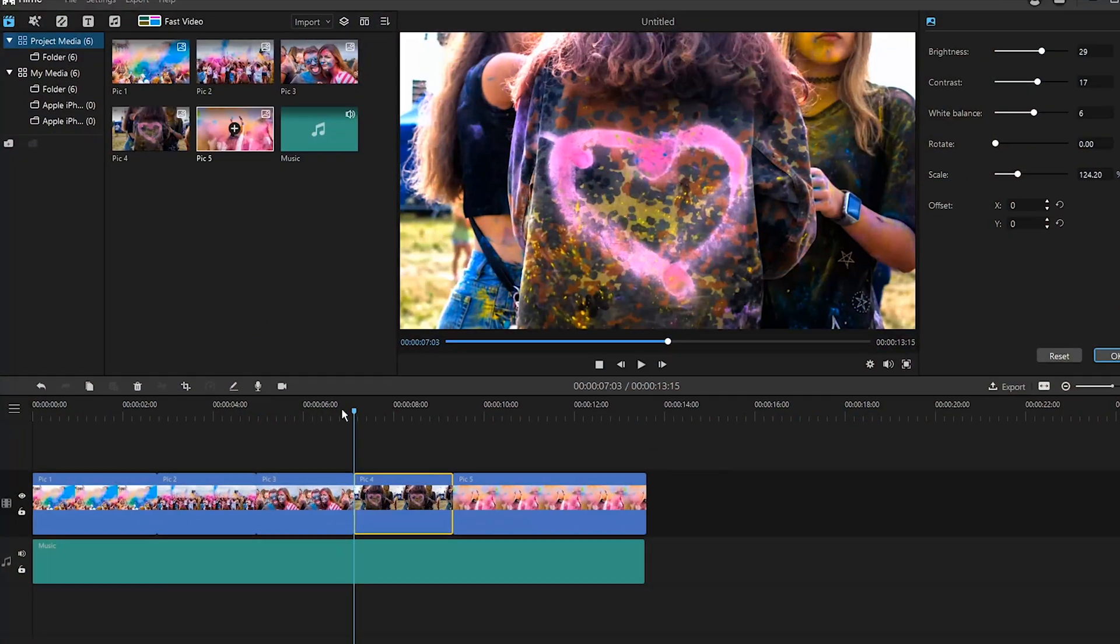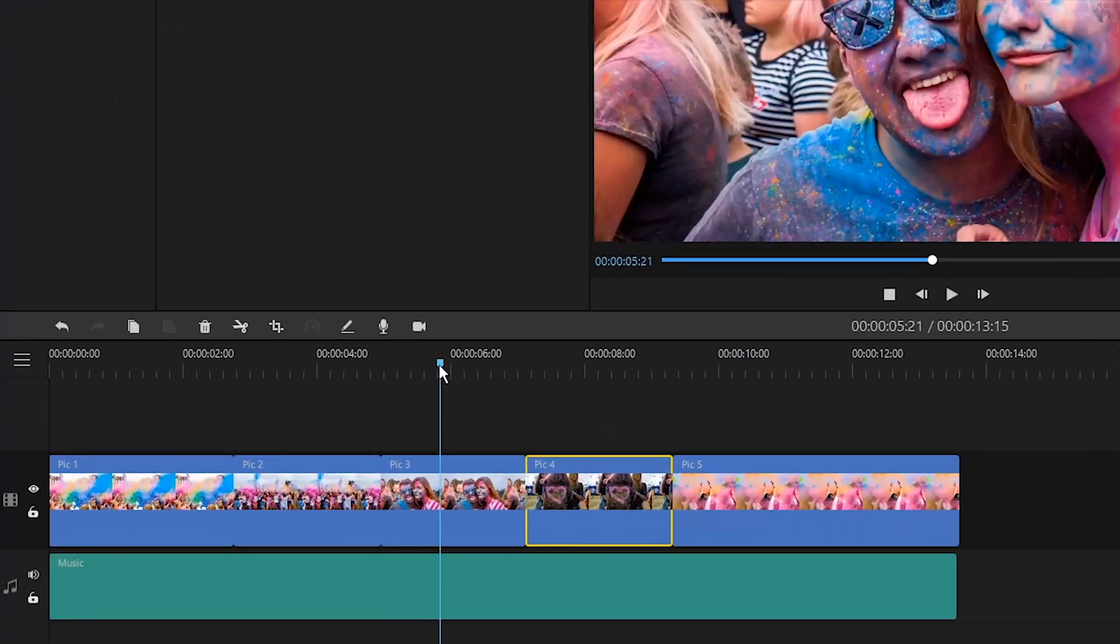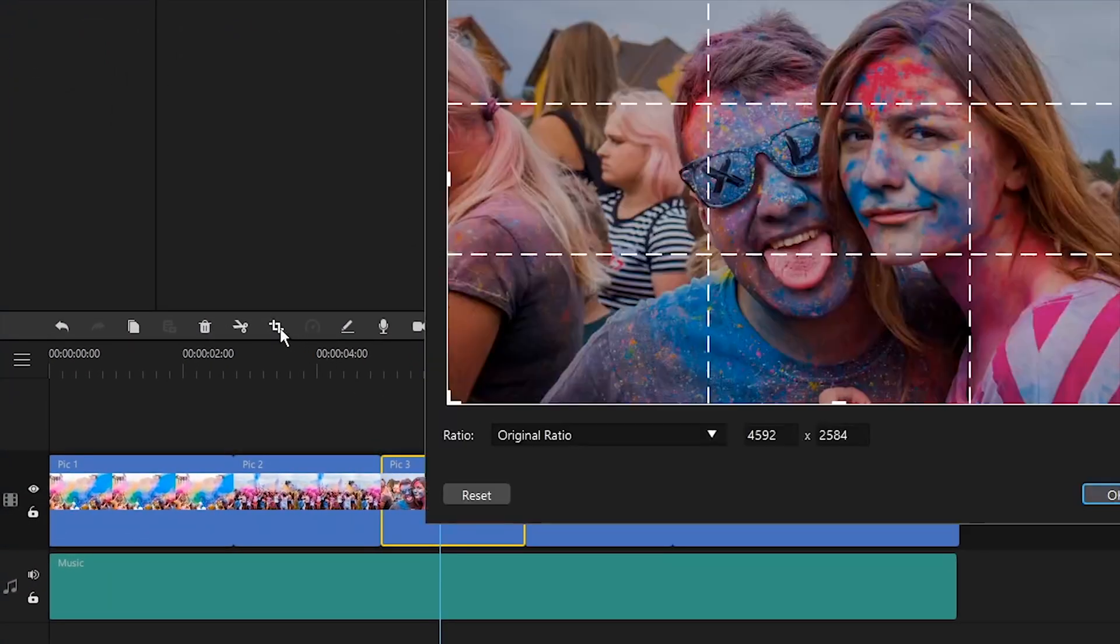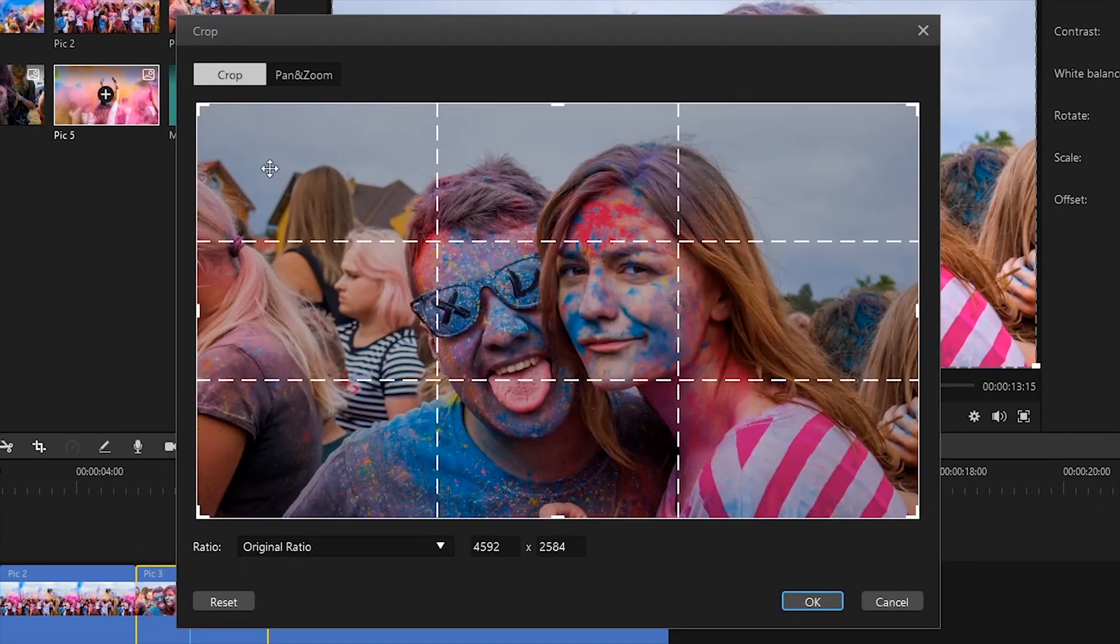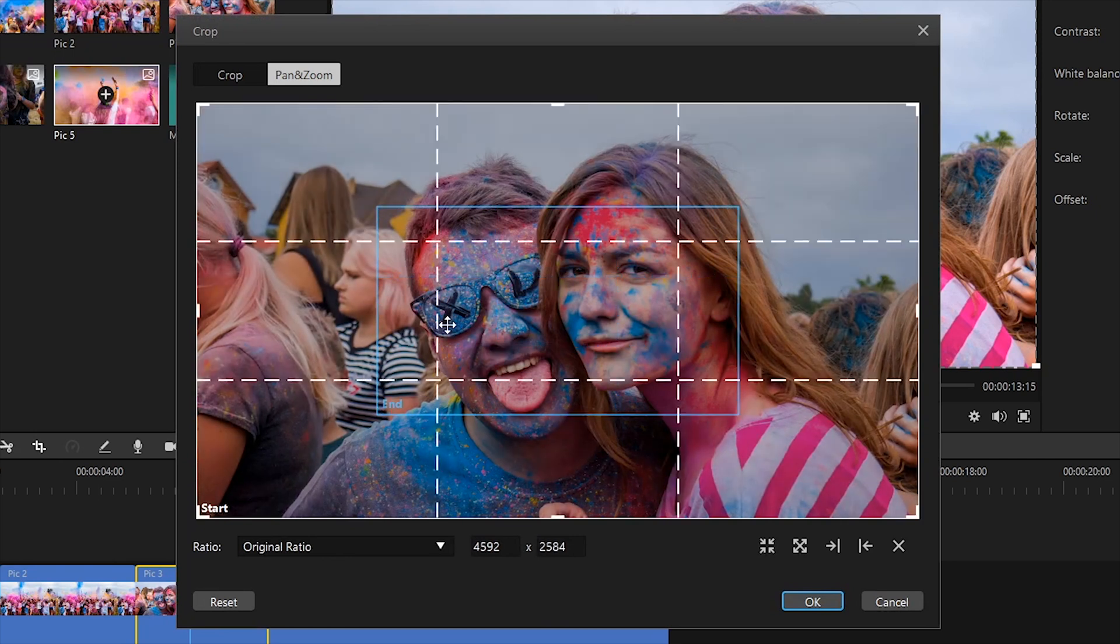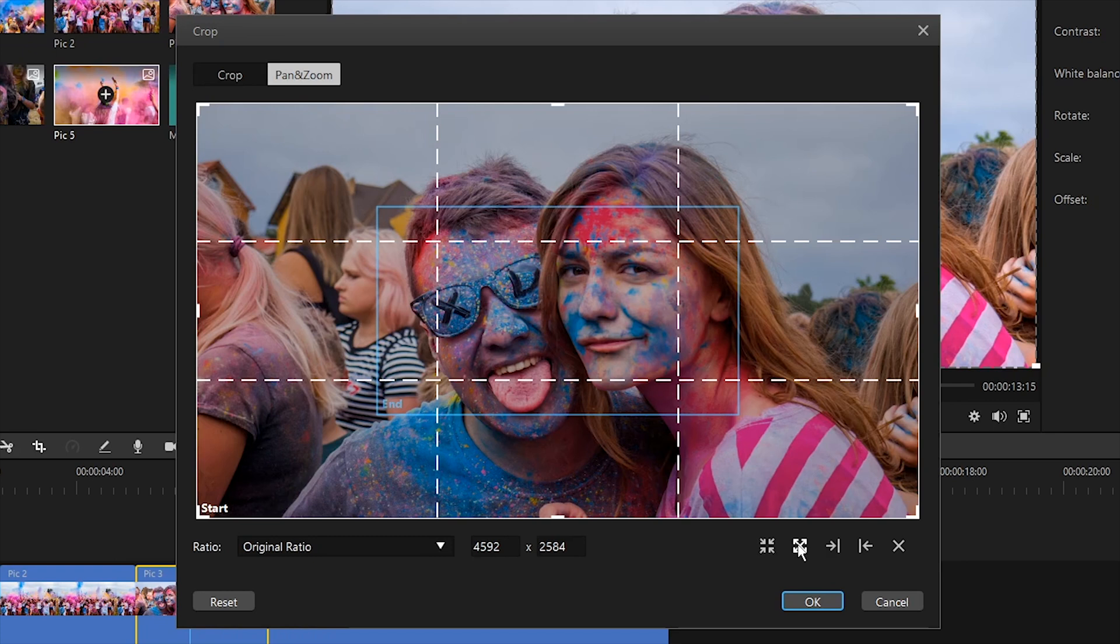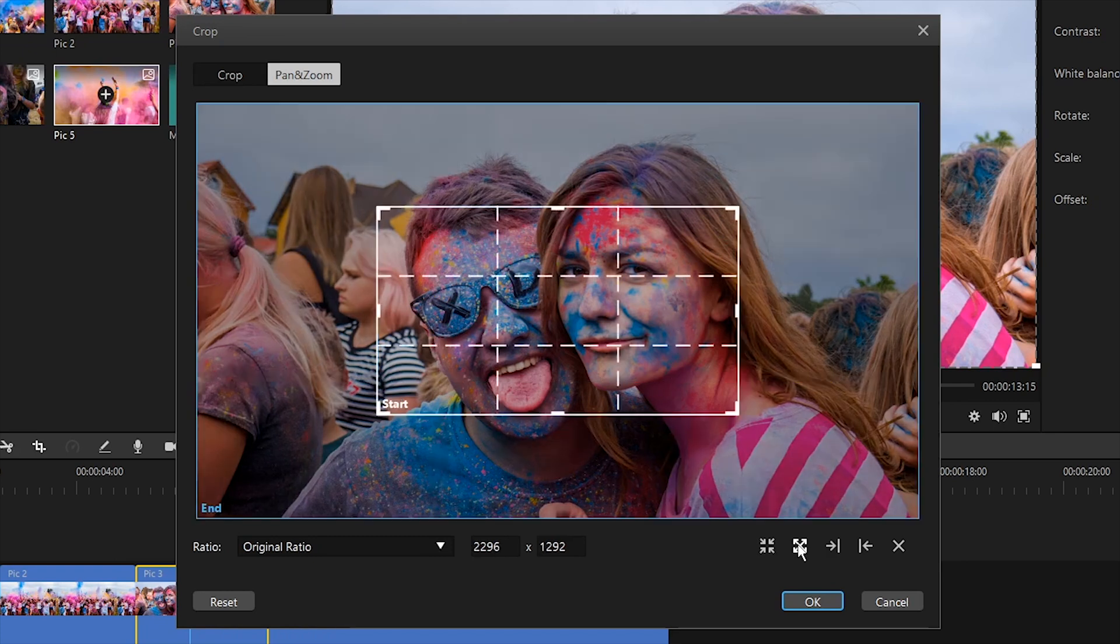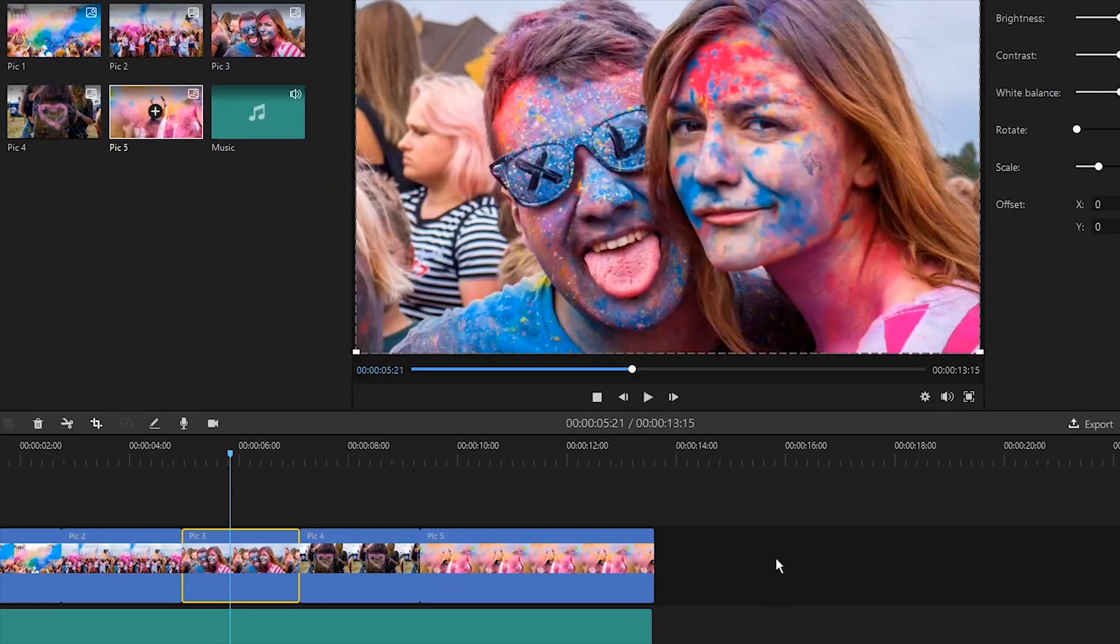Just click the photo you want to zoom in or out and click the crop option on the toolbar. In the next window, switch to the pan and zoom tab. Then you will see a start and an end rectangle on the window. The default start and end rectangle will zoom in the photos slowly to the center part. If you want to zoom out the photo slowly from the center part, you can exchange the start and end areas by clicking the second icon in the bottom right hand corner.